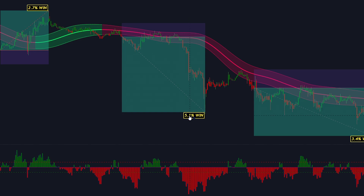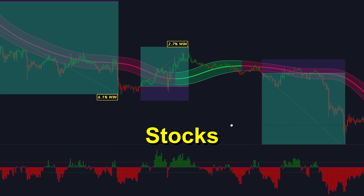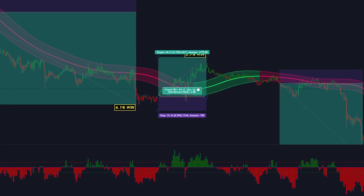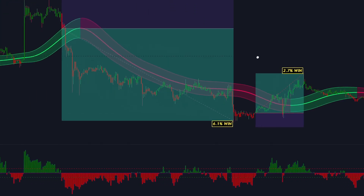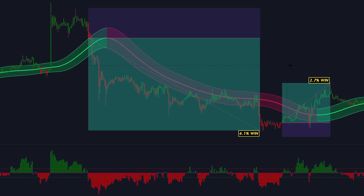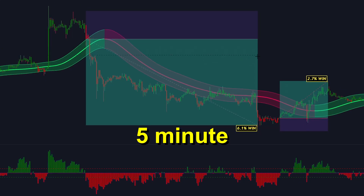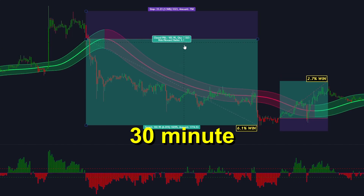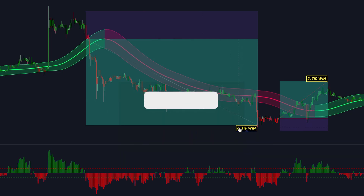The method works well for most forex pairs, cryptocurrencies, stocks and any other markets that have a high level of liquidity. It shows excellent results on shorter timeframes such as the 1 minute, the 5 minute, the 15 minute and the 30 minute time frame.